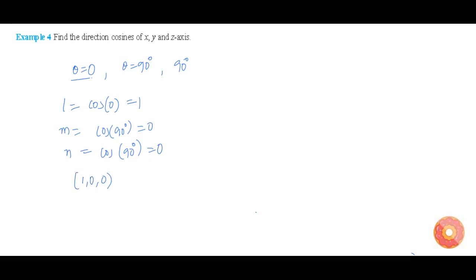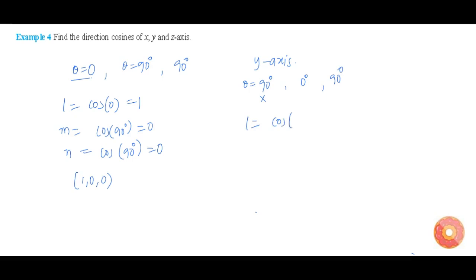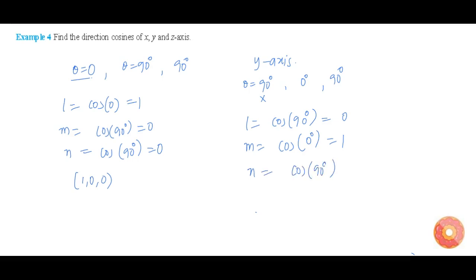Now let us find the directional coefficients of y-axis. The angle made by y-axis with x-axis is 90 degrees, with y-axis it is 0 degrees, and with z-axis it is 90 degrees. The directional coefficients are: L is equal to cos of 90 degrees, that is 0. M is equal to cos of 0 degrees, that is 1. And N is equal to cos of 90 degrees, that is 0.